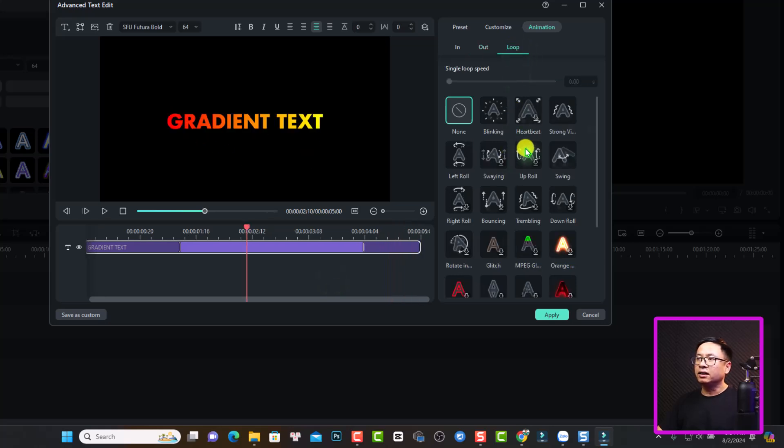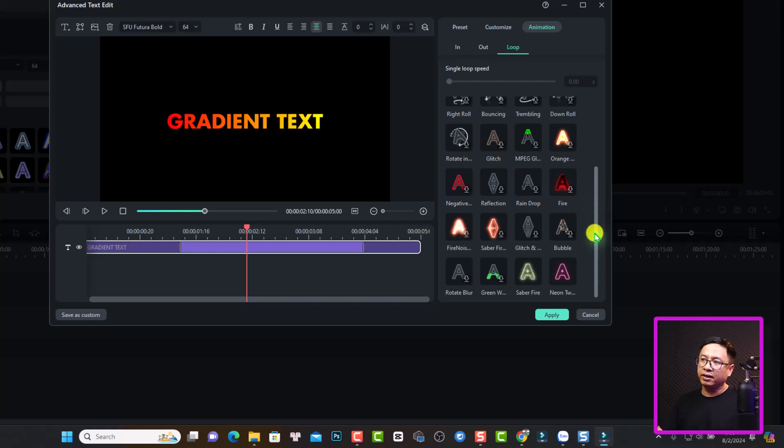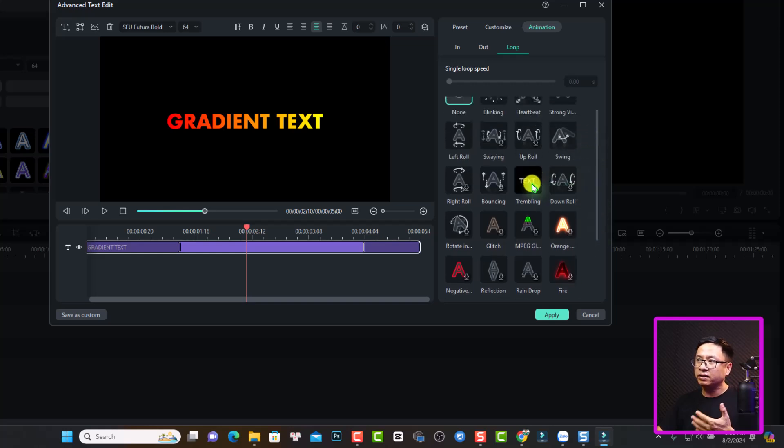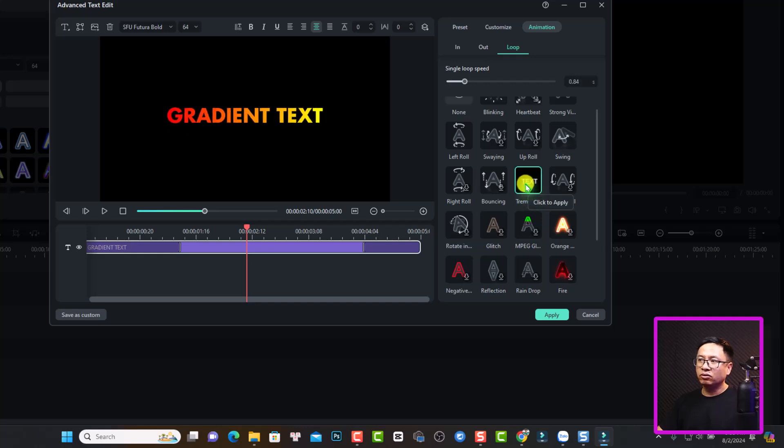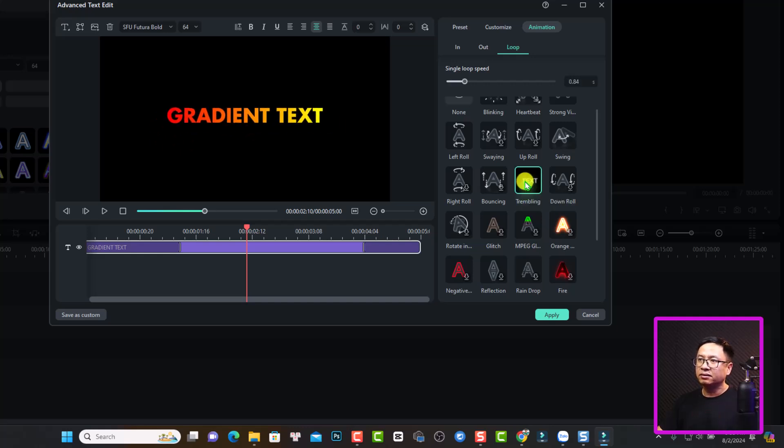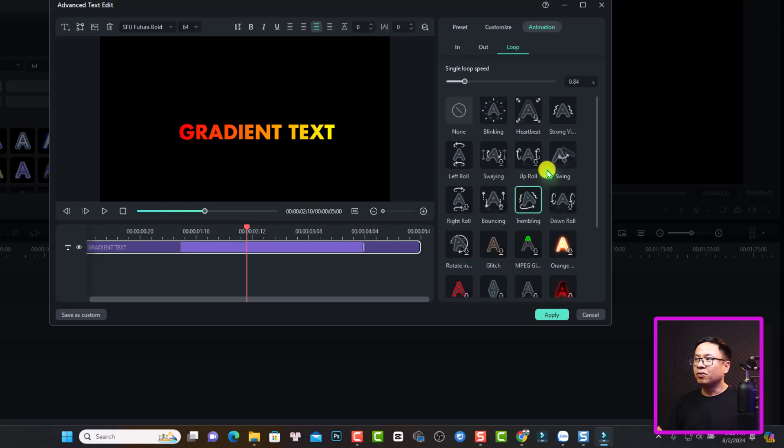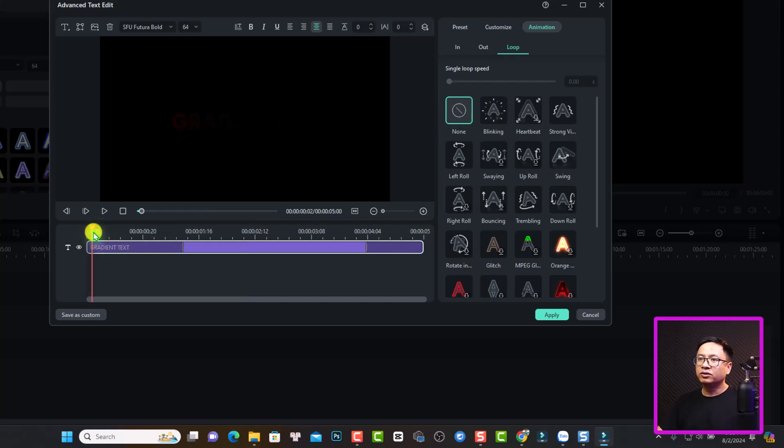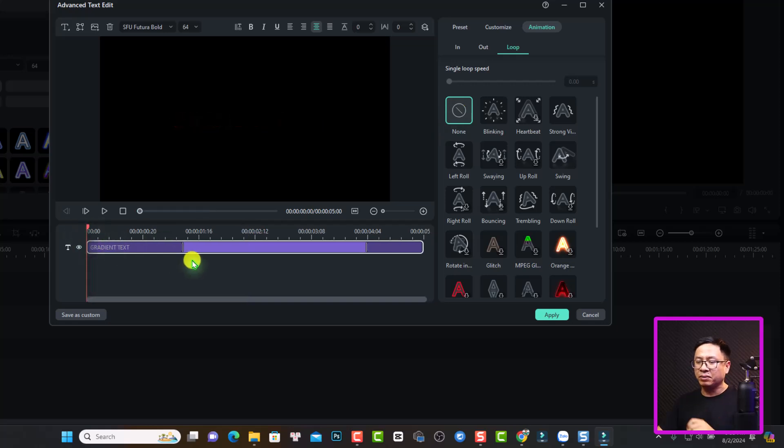If you want, you can select loop here. So there are many loop animations. For example, we can select trampoline. Just double click to download this effect and it will be like this. Or we can remove the loop animation by clicking here, none. So we have gradient text with animation.